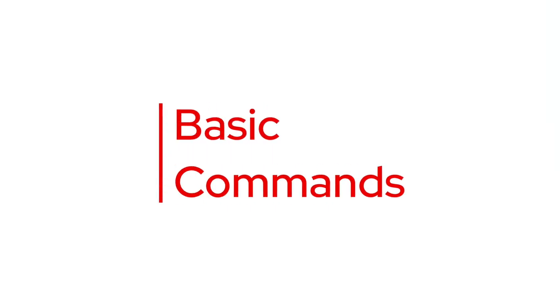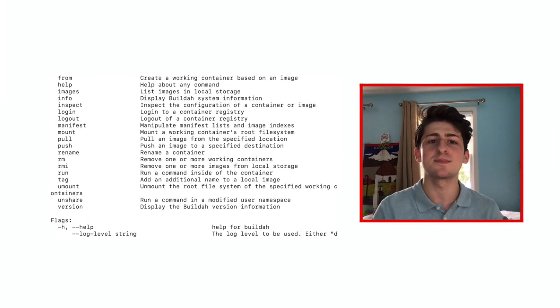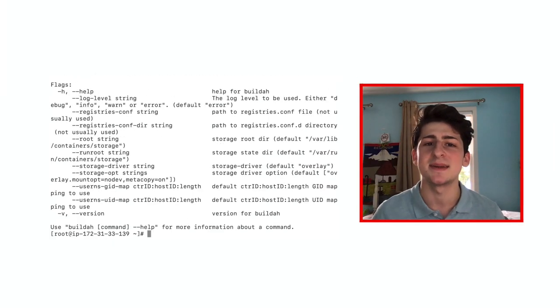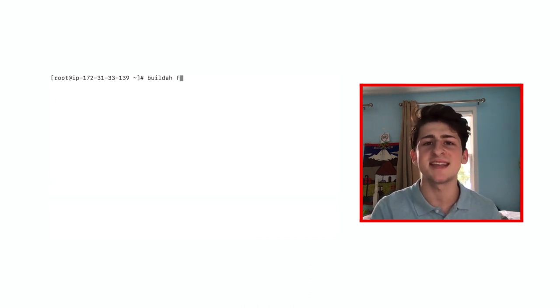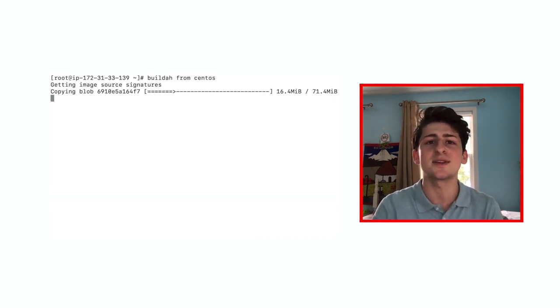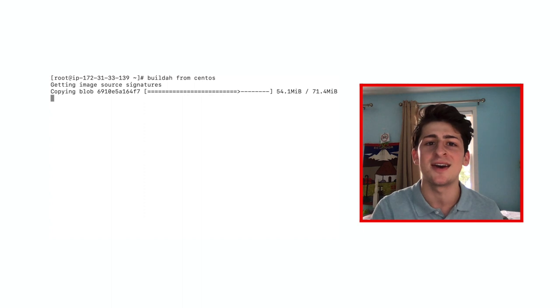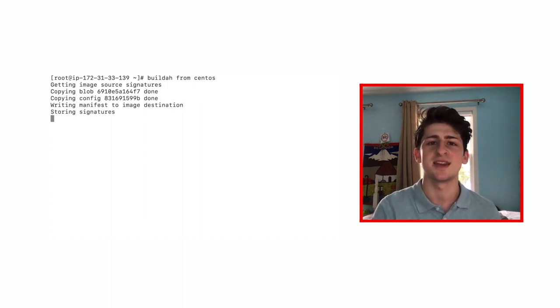Let's get to know BuildA and play around with some basic commands, such as pulling a container image from a repository. The command BuildA from CentOS will use the from statement, similar to a Dockerfile, and pull the CentOS-based image and store it on the host.